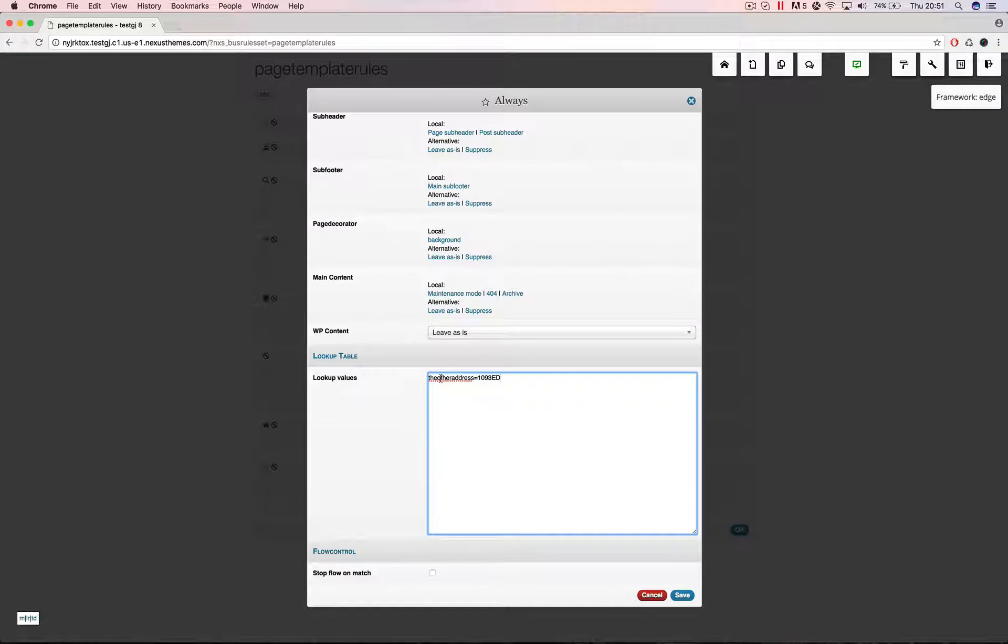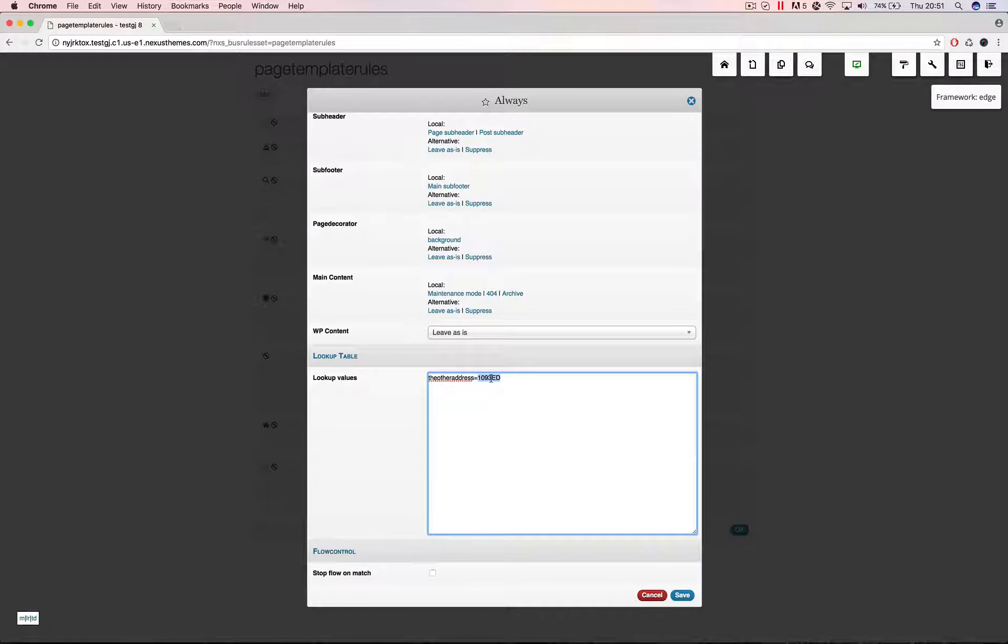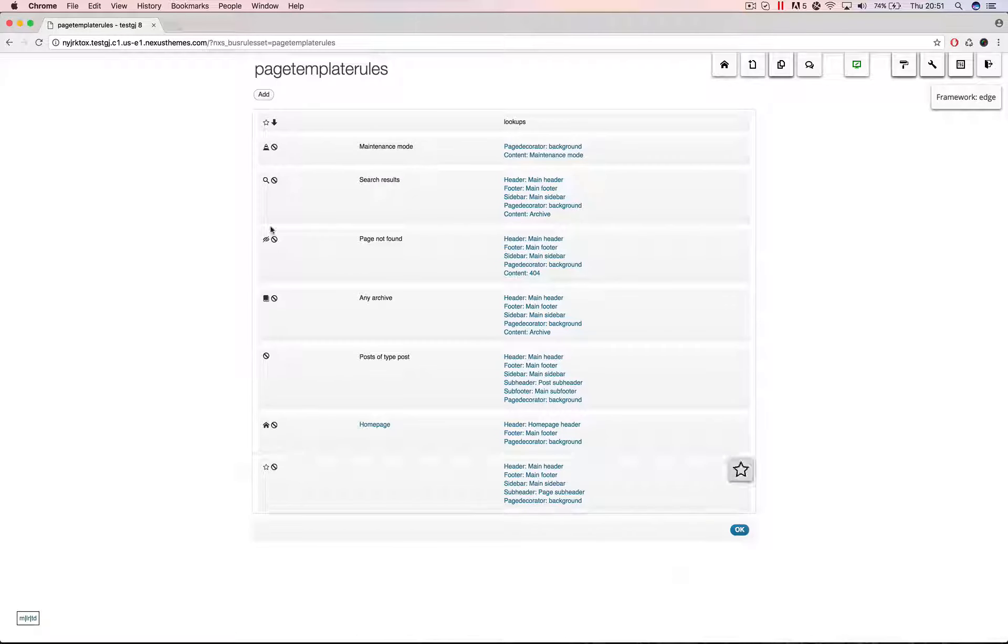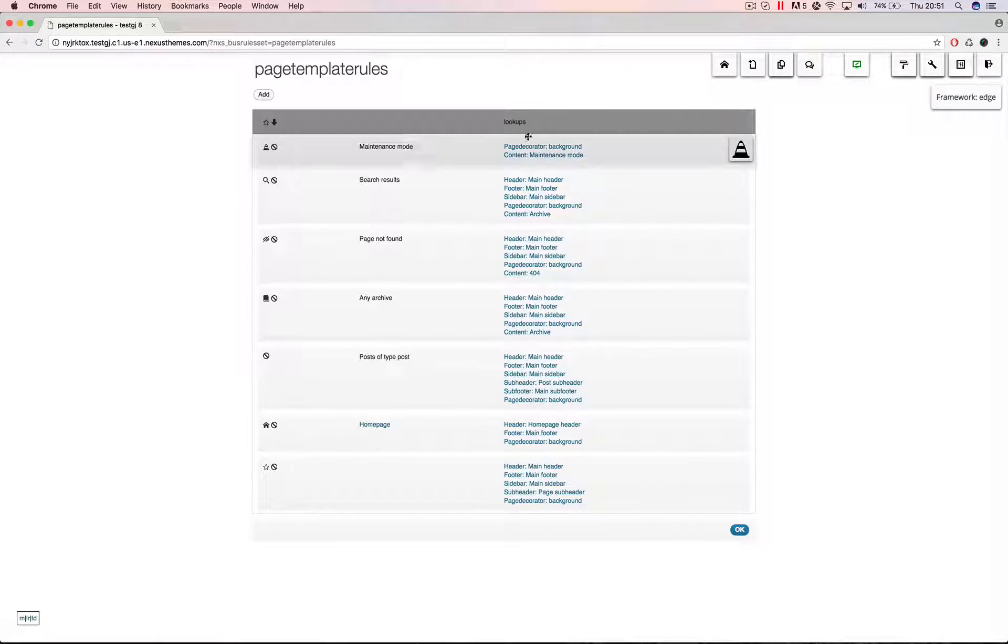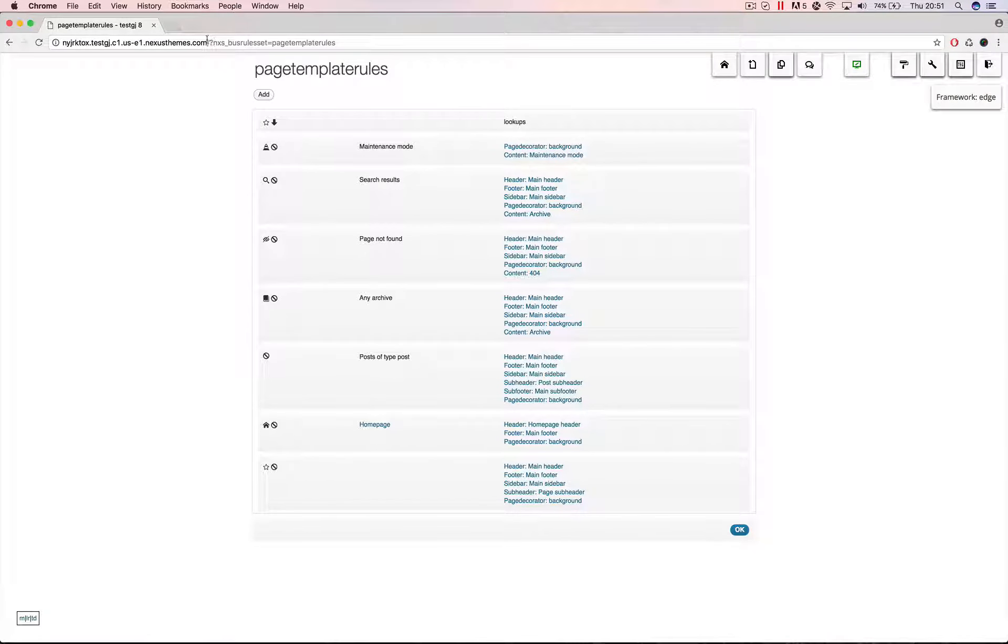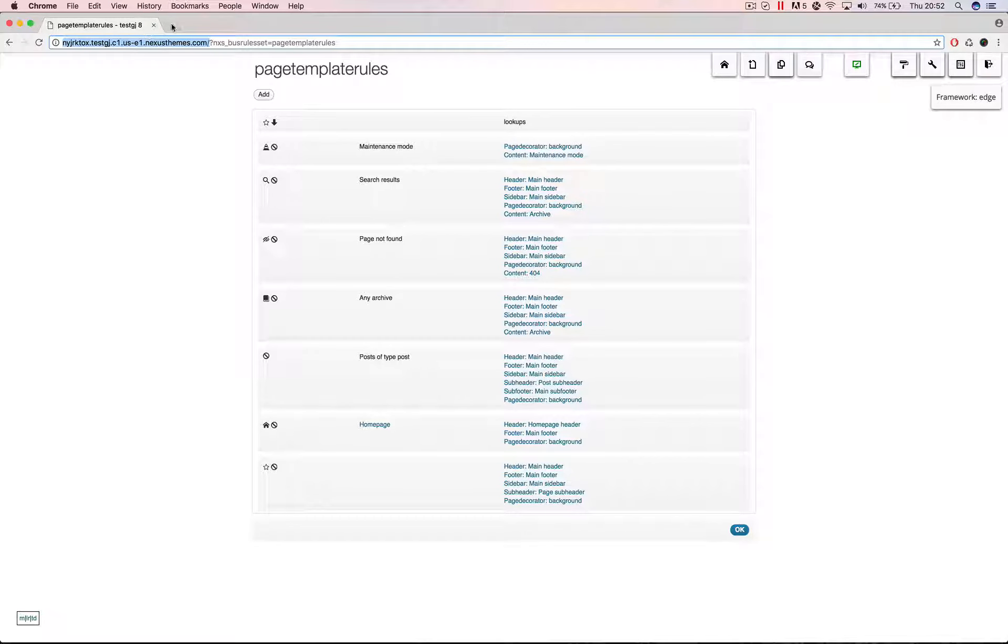So for any request that is being processed for any URL we can declare here which lookup values to define. So in here we can say the other address equals and let's put in some other postal code. I think this one exists too. Let me see if that works out. Okay so in here we've declared now a lookup value. This is a new feature of the new version of the framework. If I go to that contact page on another tab.